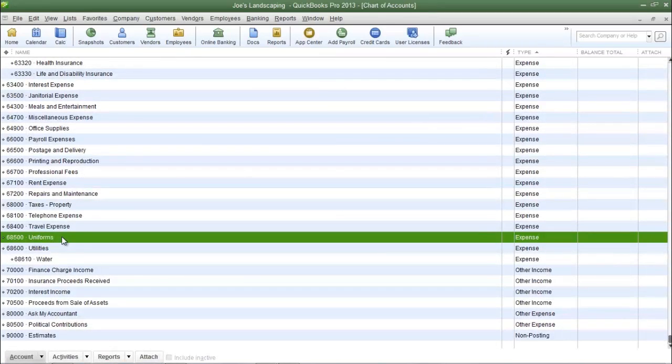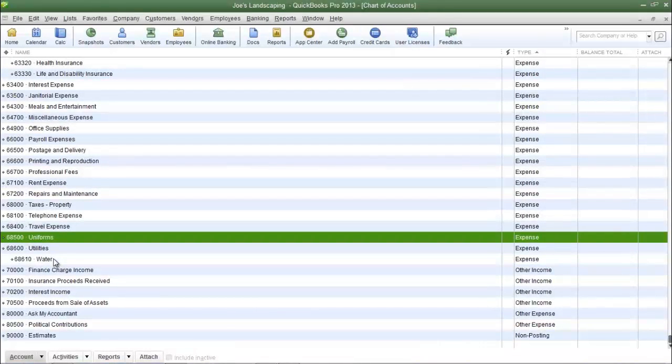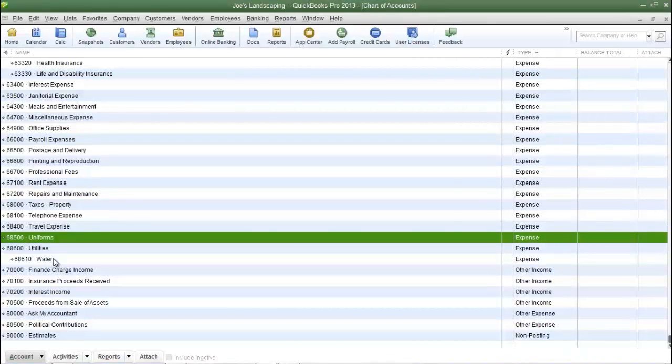Now we're back in the chart of accounts and as you can see water is listed and indented under utilities and that's another way of knowing that you have created a sub-account because they will be indented under the parent account.